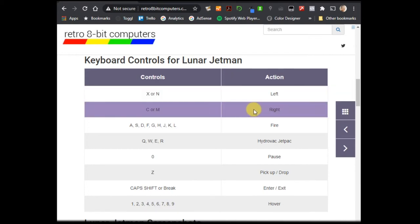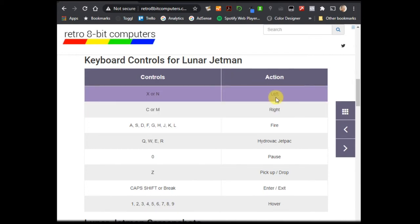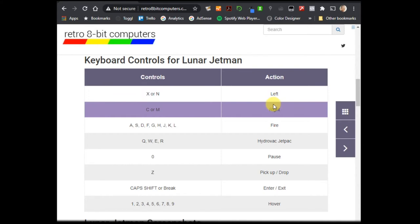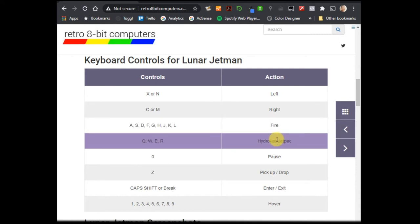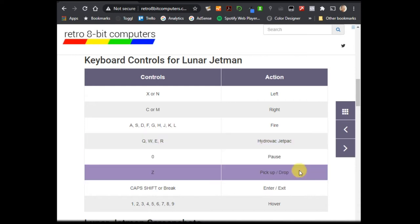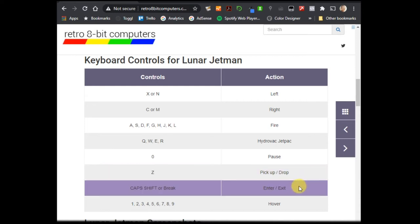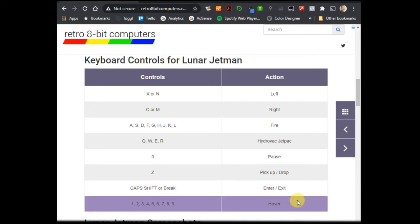So for Lunar Jetman then, we've basically got our left and right keys, which we're going to use our C and our X for that. We then have a laser button to fire. So that's basically the middle row of letters on your keyboard. The top row of letters then is your turn on the jetpack to make you fly upwards. But we then have some extra keys for this particular game where we have to be able to pick up and drop items. We also have to be able to jump into and out of vehicles and objects. And there is then a hover button as well. So there's quite a few keys to get going here.